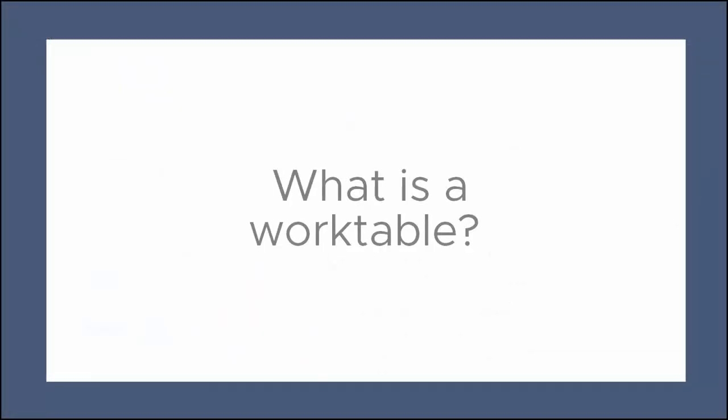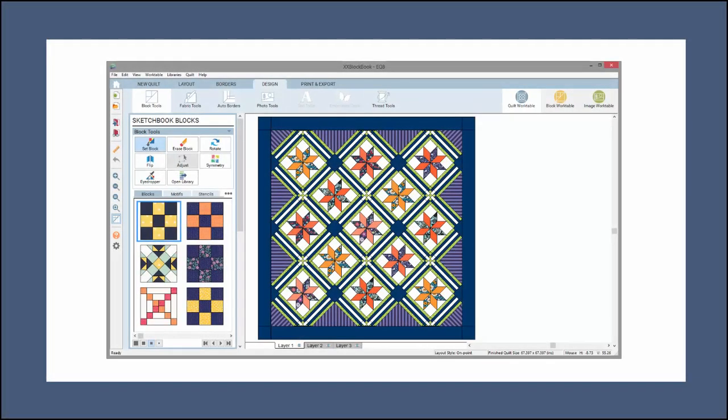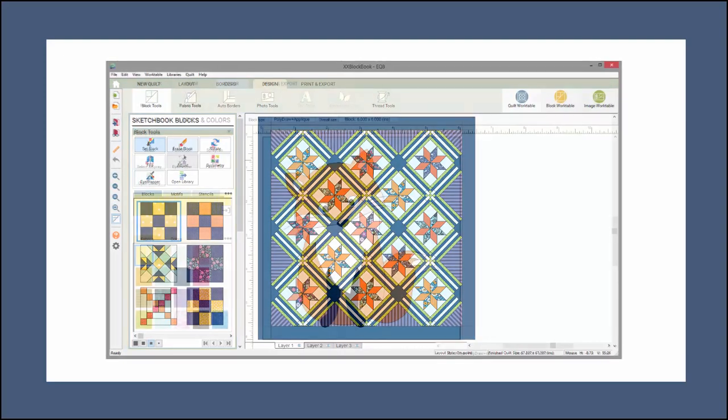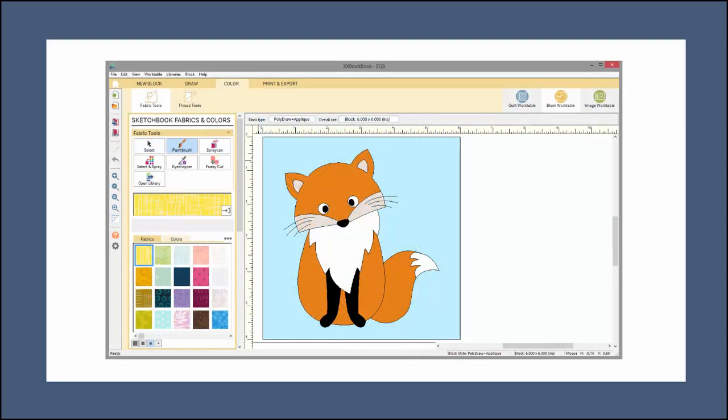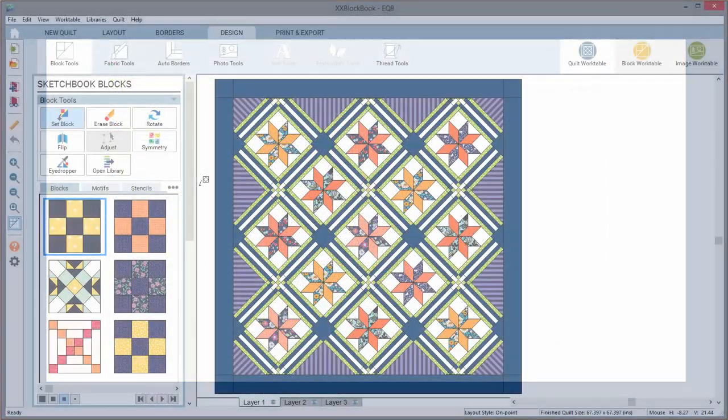What is a work table? A work table is an area of the program that provides different tools and features specific to the type of design in which you are working.